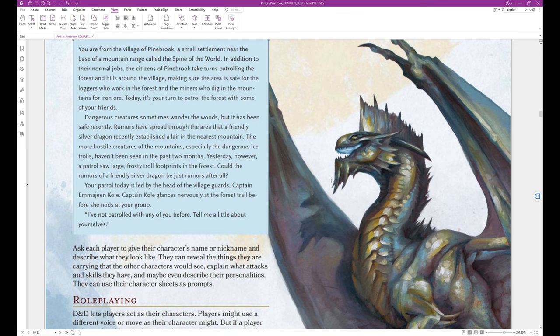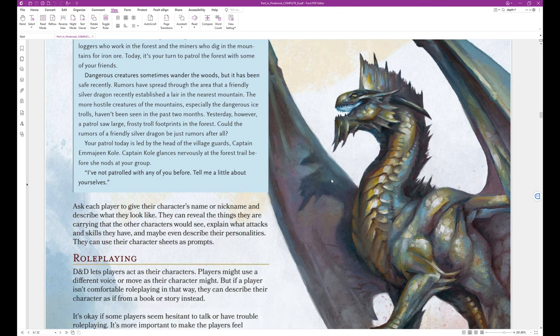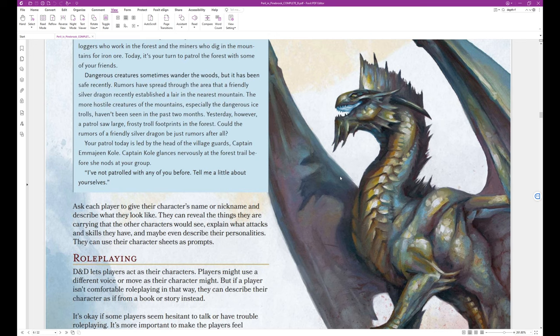Your patrol today is led by the head of the village guards, Captain Imogene Cole. Captain Cole glances nervously at the forest trail before she nods at your group. I've not patrolled with any of you before. Tell me a little about yourselves. Okay, so that's the end of the block text. Ask each player to give their characters name or nickname and describe what they look like. They can reveal the things they are carrying that the other characters would see, explain what attacks and skills they have, and maybe even describe their personalities. They can use their character sheets as props.